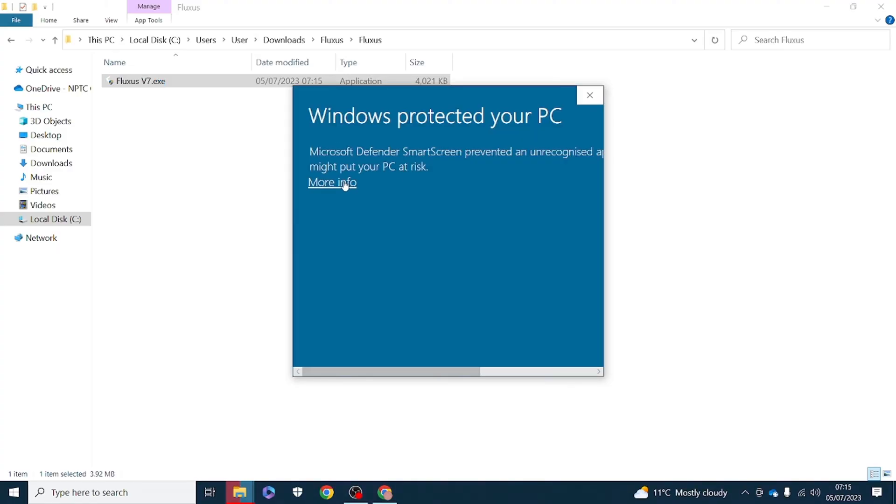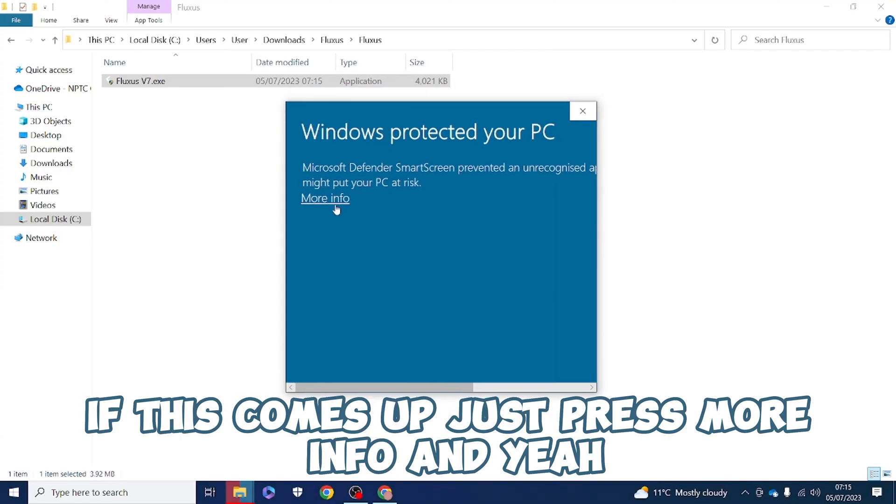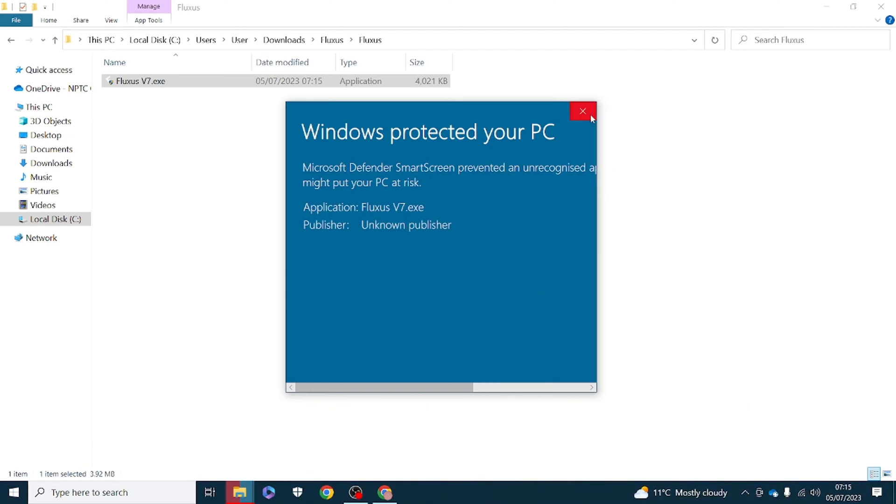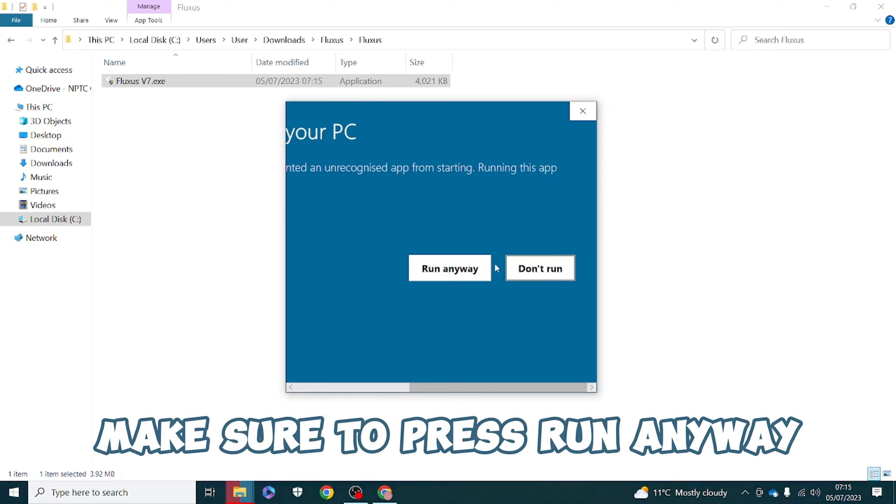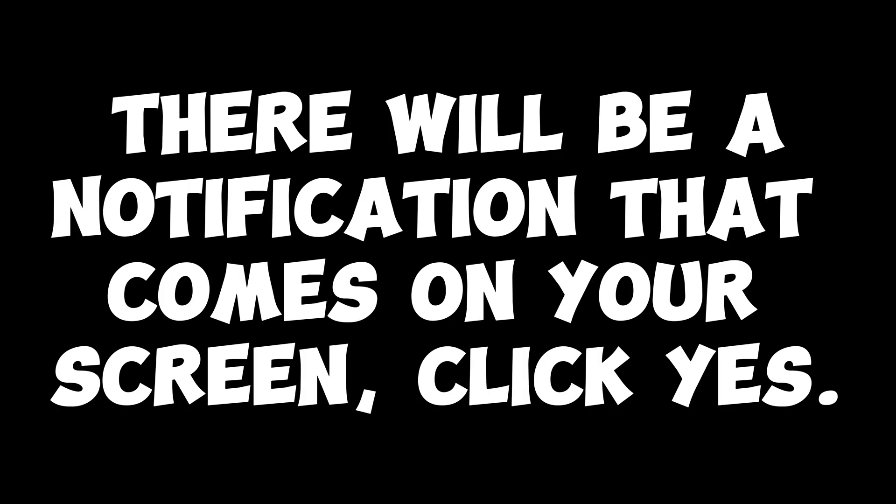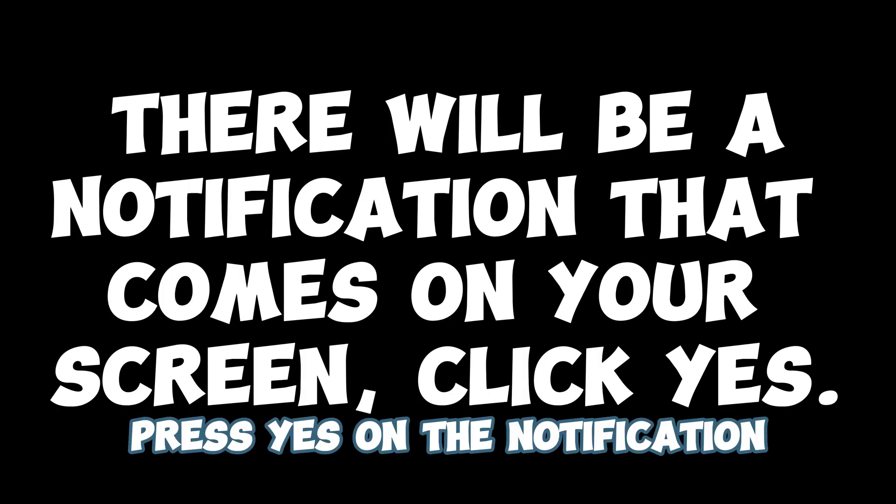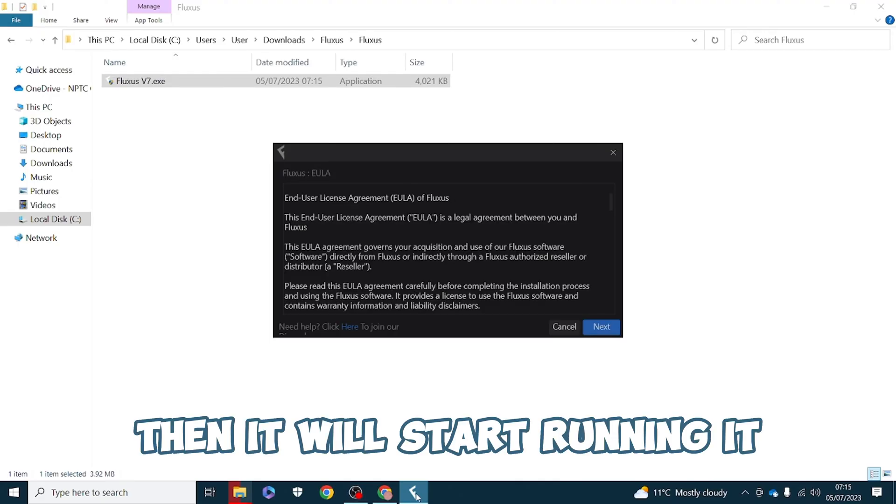If this comes up just press more info and make sure to press run anyway. Press yes on the notification, then it will start running.